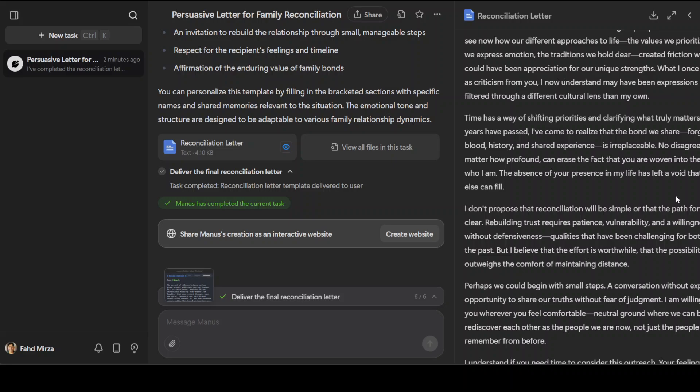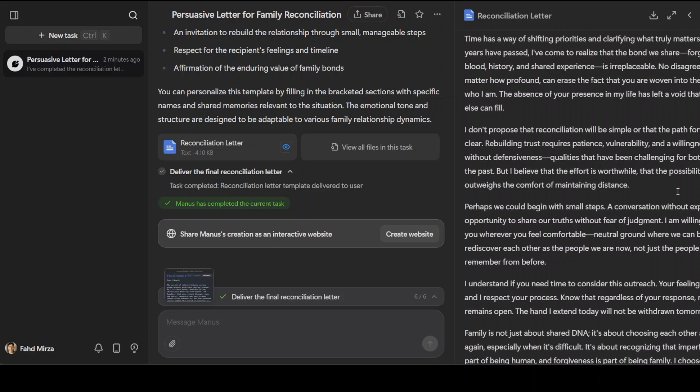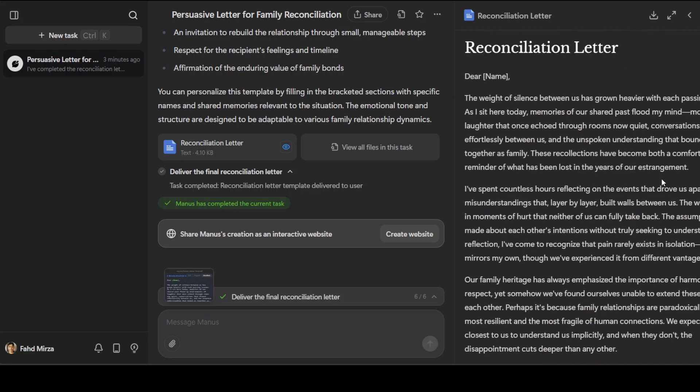Because I didn't give it any context, of course there are no specifics here. While the emotions described feel authentic on a surface level, the letter completely lacks any specific emotions and it's not really personalized at all. It has also done some assumptions on the culture - for example, this refers to family heritage emphasizing harmony and respect, but every culture is different. All in all, I'm not discounting the effort - I think pretty good, but clearly it is not a human written letter. Let's now do a real world practical task.